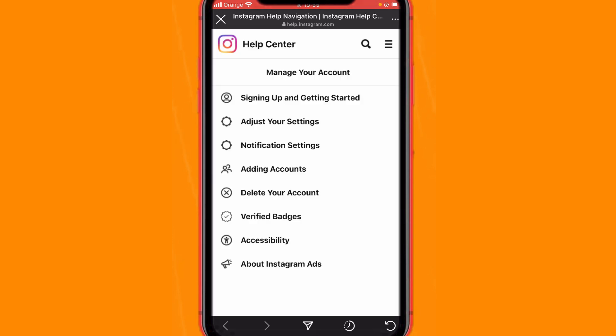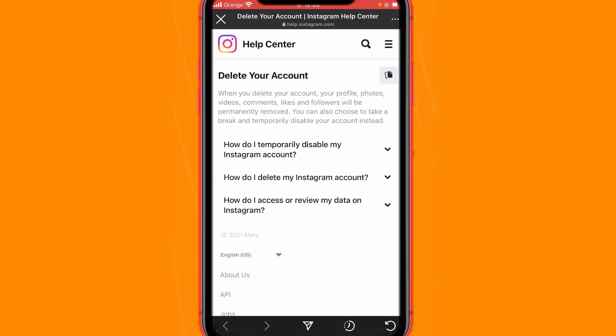After you click on Manage Your Account, you will see a lot of options. Since you want to delete your Instagram — that's why you clicked on this video — all you have to do is click on Delete Your Account. You will see it, and then click on How Do I Delete My Instagram Account.